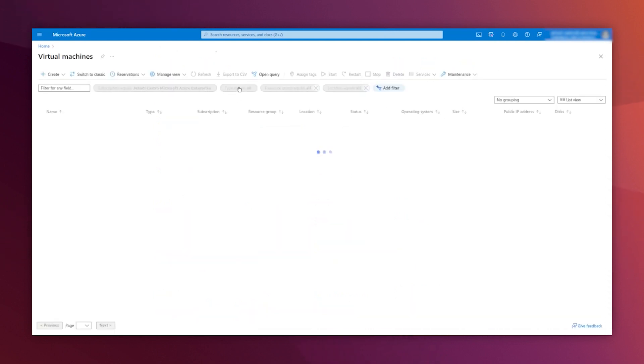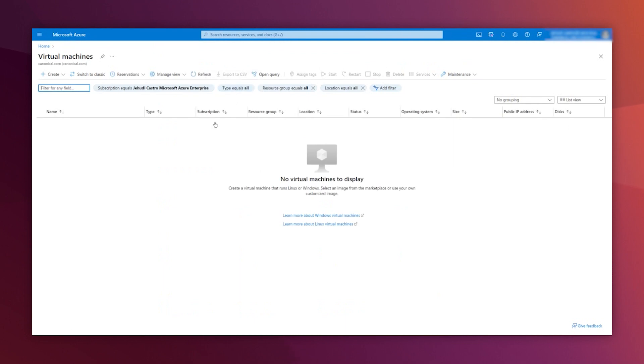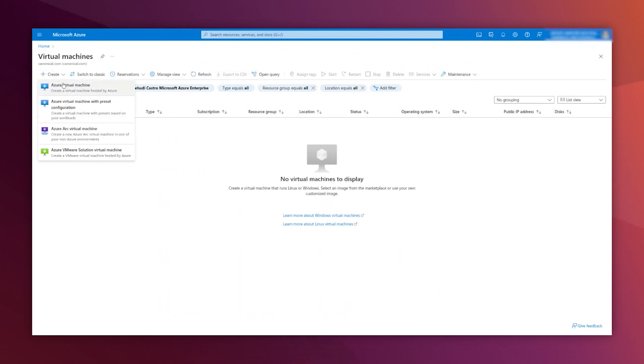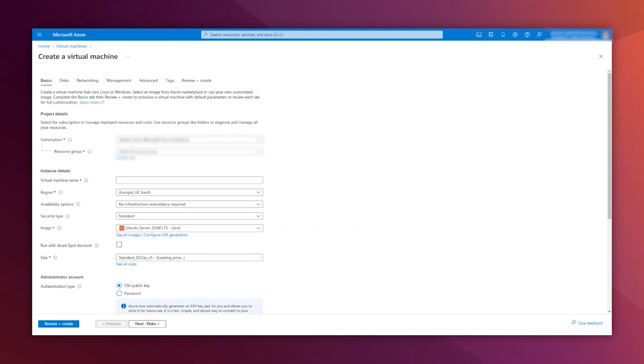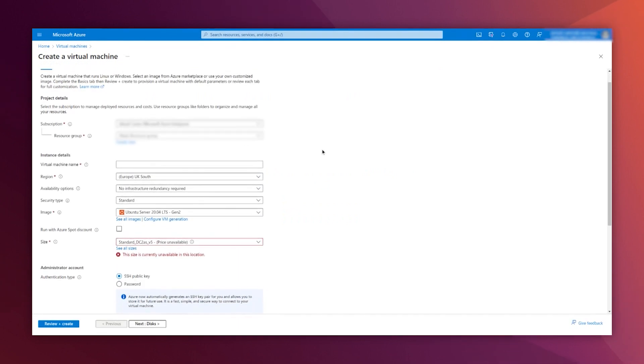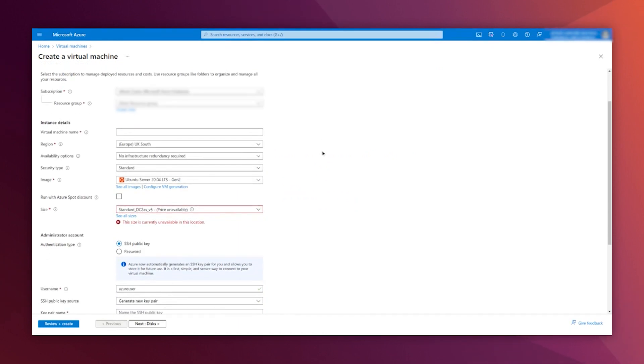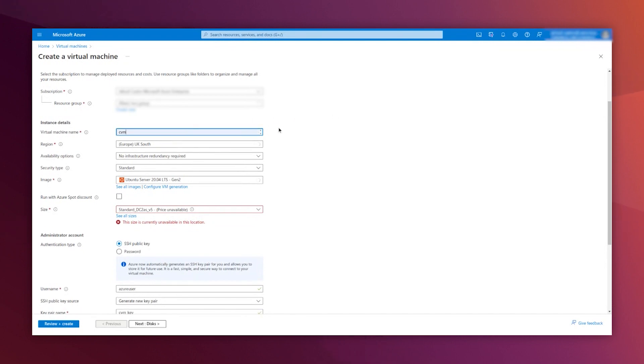So, Virtual Machines, create, Azure virtual machine. Here, it is going to ask the usual fields. There are some to pay attention to that I'm going to mention. So, a name, CVM is okay.